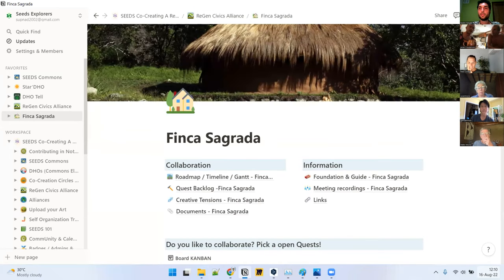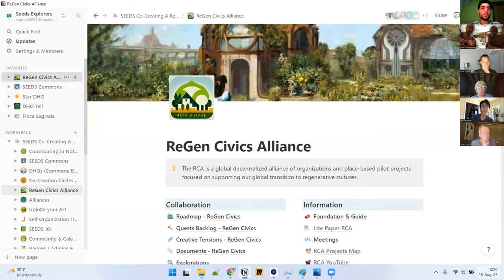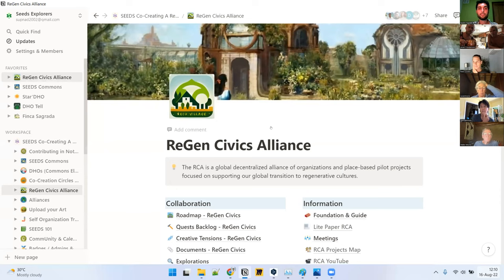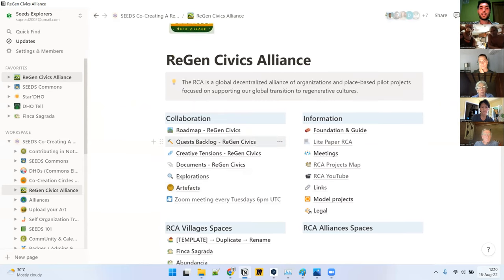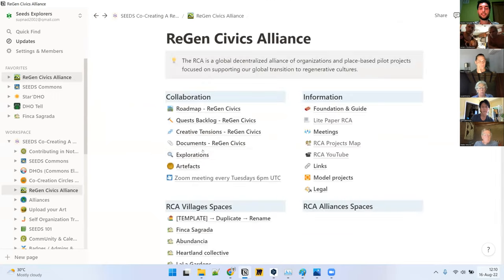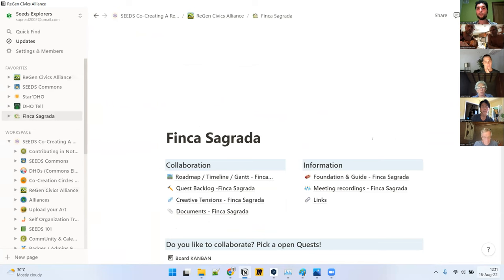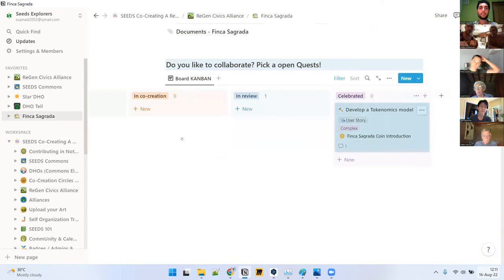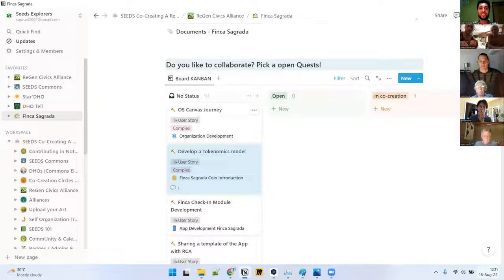Everyone here in the Regen Civics Alliance has access to the Regen Civics Notion space. When you use it, go to the top and star it so it appears in your favorites. My recommendation is to keep as little information here as possible — only very important items — and then start collaborating. This is about moving quests around and collaborating, not a big chat. When you have something in cooperation and it's done, you go into review and then you celebrate. I'll share the link in the chat.